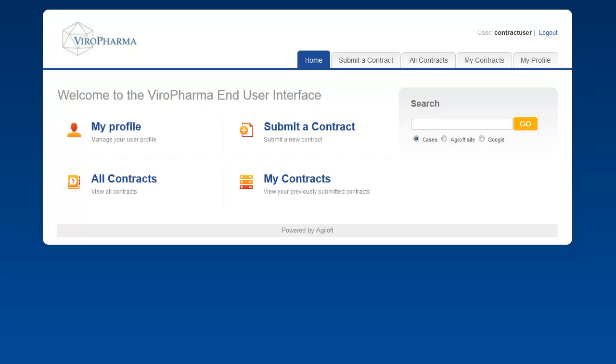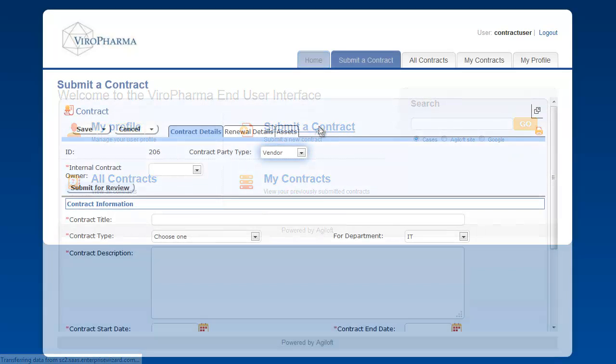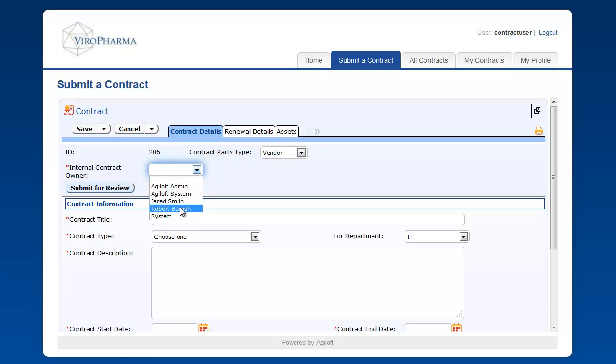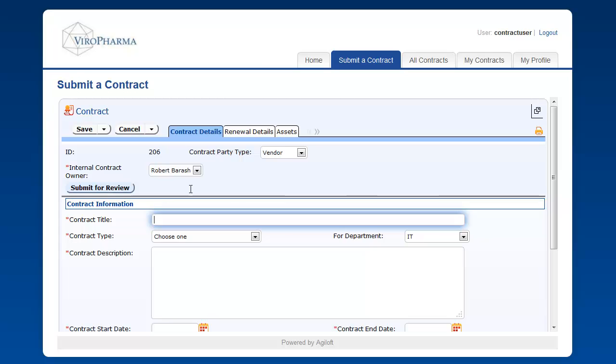First, we'll submit a vendor contract. We'll begin by selecting an internal contract owner. This list is filtered to only display the names of those individuals who are found in the contract owner or contract management teams.